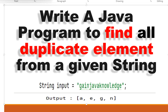Hello, welcome to this channel Gain Java Knowledge. Today in this video we are going to learn how to find all duplicate elements from a given string in Java. For example, here we have the input string 'gain java knowledge', and we can check the duplicate elements from this string — 'a' is a duplicate element.